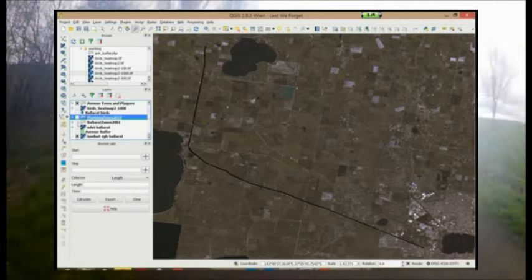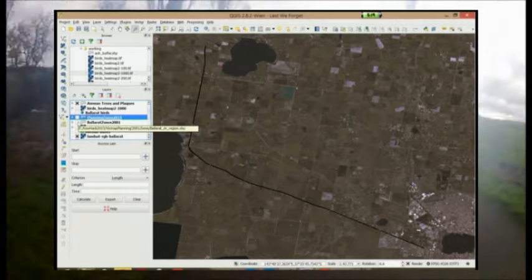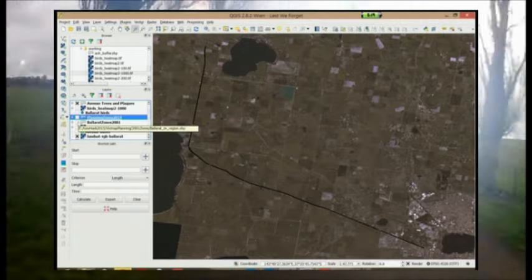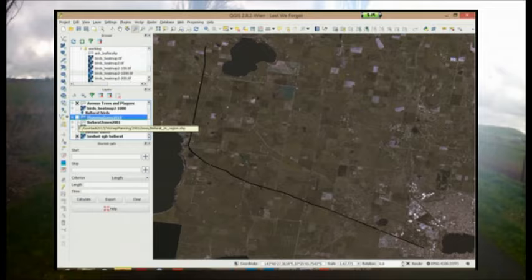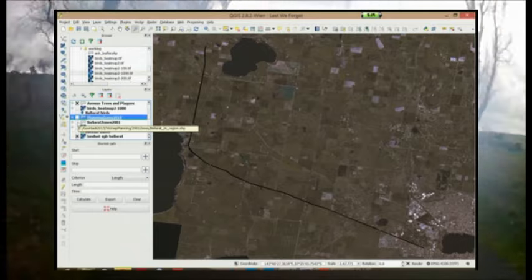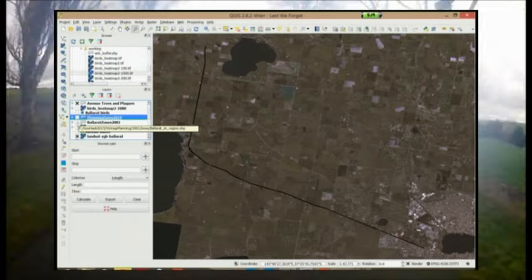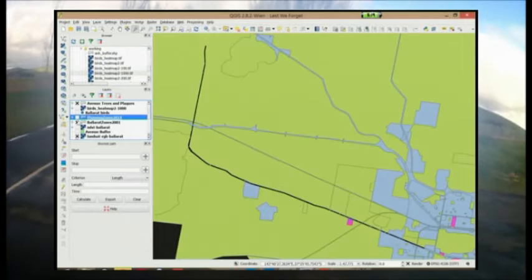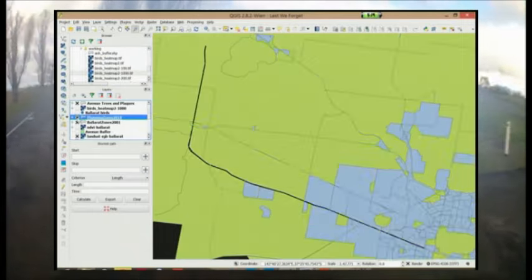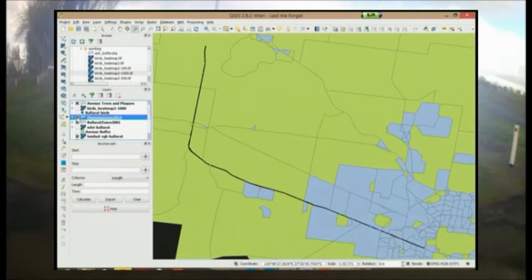These cultural landscapes do not just exist in isolation. The changing social context of the avenue can be seen by cycling through historical and current planning zone information.